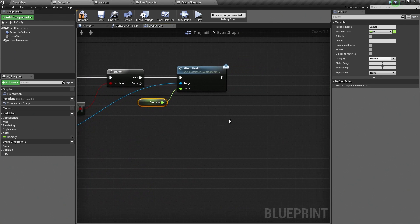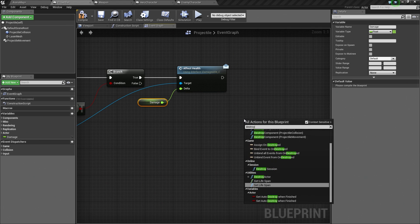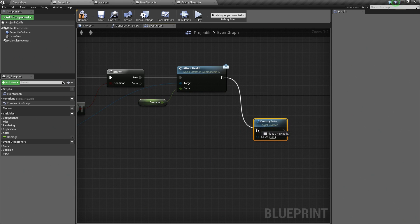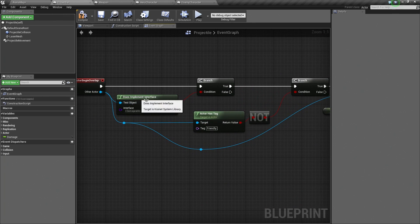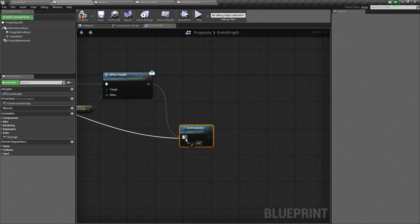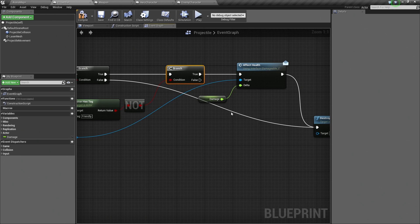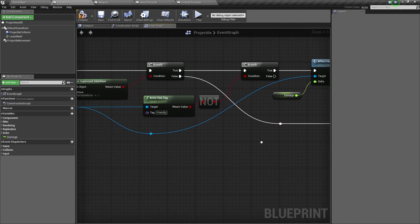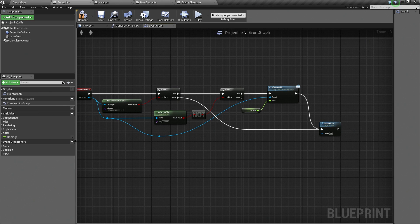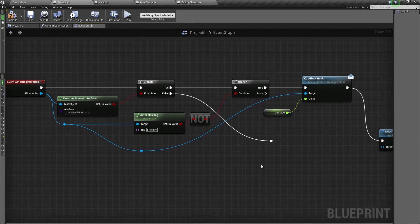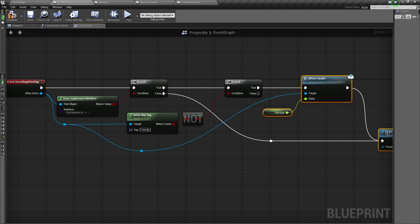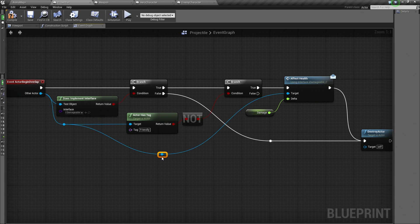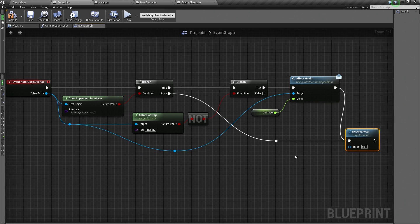Now, pretty much no matter what happens, I want us to destroy this laser or this projectile when we are done. Make a Destroy Actor node. After we have affected health, we want to destroy the actor. If we hit something that did not implement the interface, also destroy the actor. If we hit something and it turned out to be the player, we are going to do nothing. We will leave False disconnected. I will use some Reroute nodes to make this a little bit cleaner.